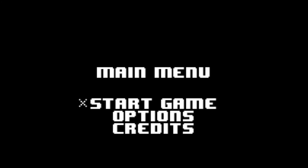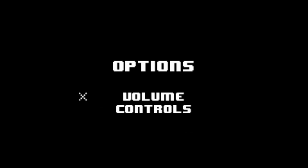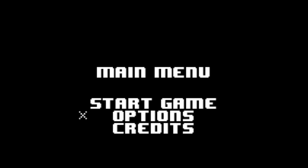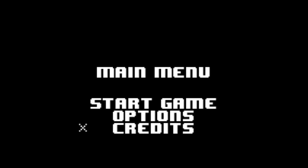In this video we're going to be making a simple menu system. I should be able to use the arrow keys to move around, and from here I should be able to select a different menu state. For example, if I go to the options state I'm able to go to the options menu and adjust things such as volume or controls. If I go back I should be able to return to the main menu, and if I go to credits it should take me to a credits menu.